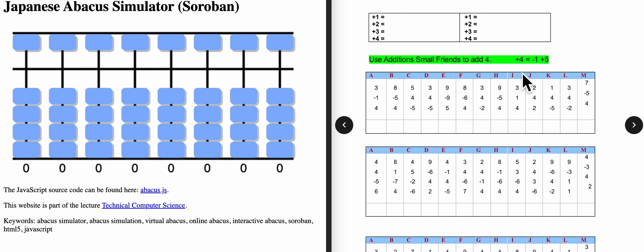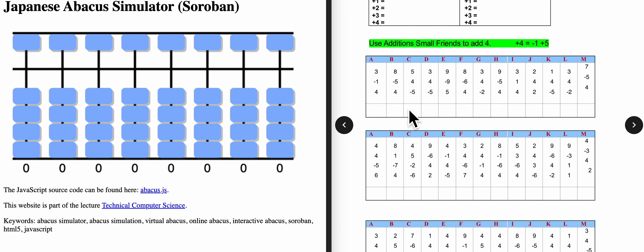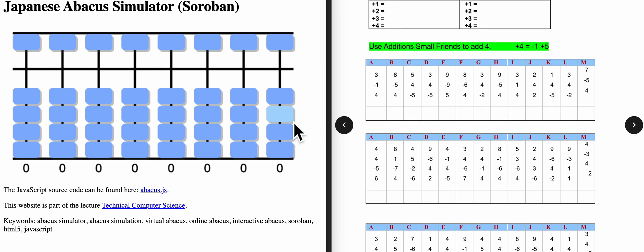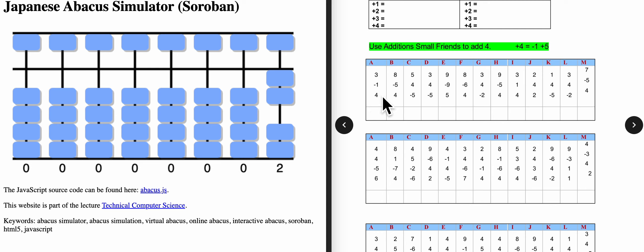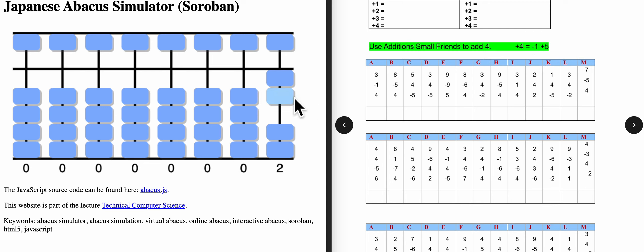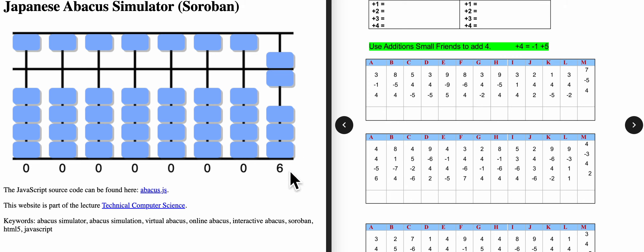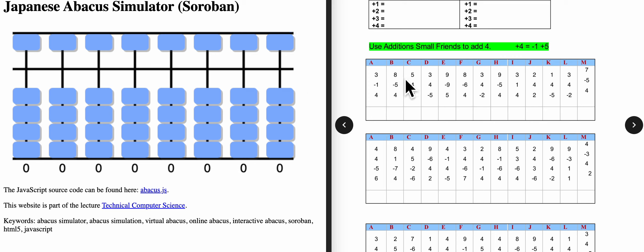Let's see some problems. 3 minus 1, 4. Is there enough beads to add here? No. What we have to do? We have to apply the equation. Plus 4 equals minus 1 plus 5. Minus 1 plus 5 — answer is 6. So here we have to write 6. Then clear the board.